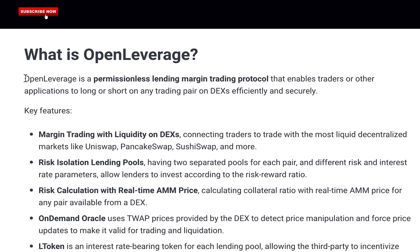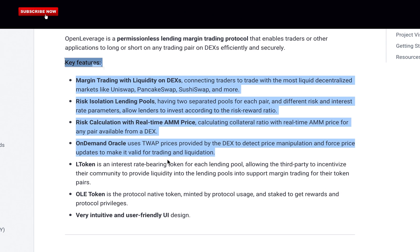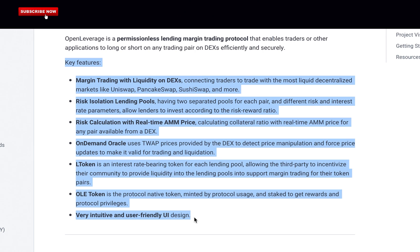Open Leverage is a permissionless lending margin trading protocol that enables traders or other applications to long or short on any trading pair on decentralized exchanges efficiently and securely. Key features include margin trading with liquidity on decentralized exchanges, connecting traders to trade with the most liquid decentralized markets like Uniswap, PancakeSwap, SushiSwap, and more.